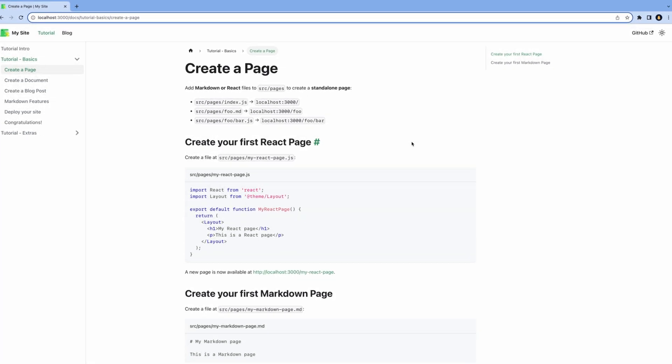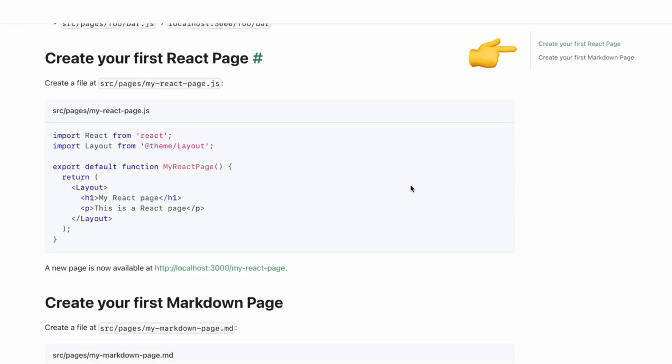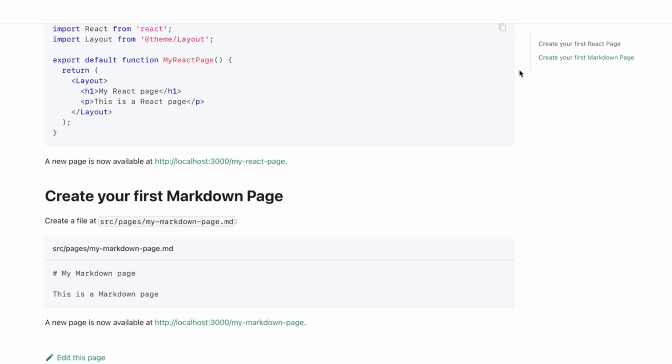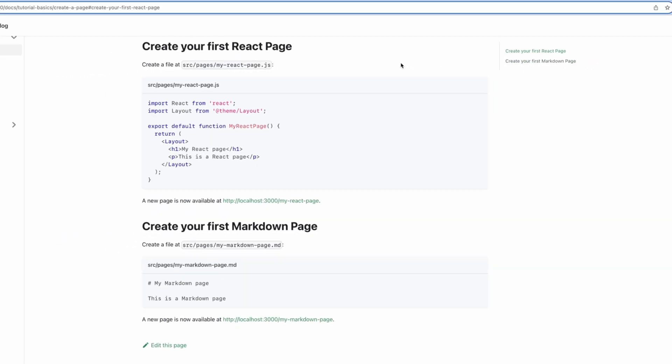We have a table of contents that's automatically generated from the headings, and it scrolls with the page. If you click on one of the headings, it'll scroll to that section.